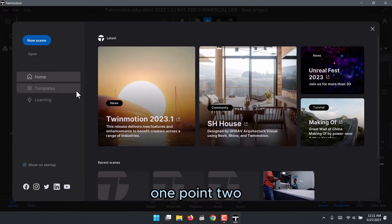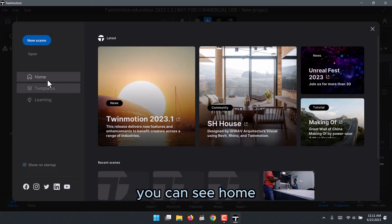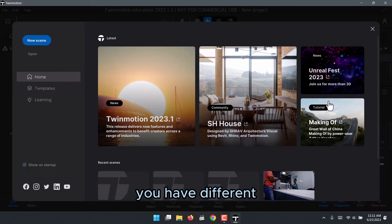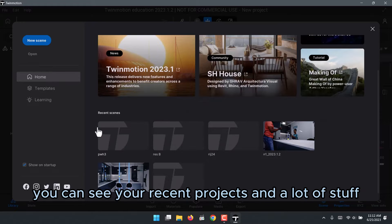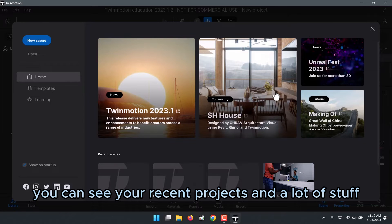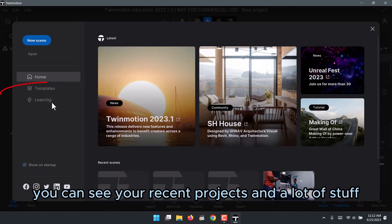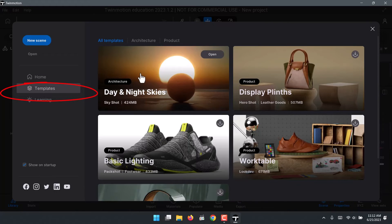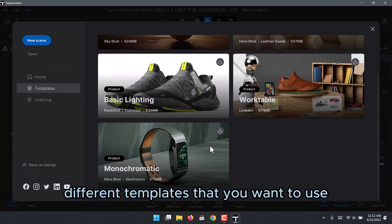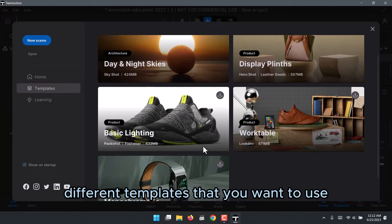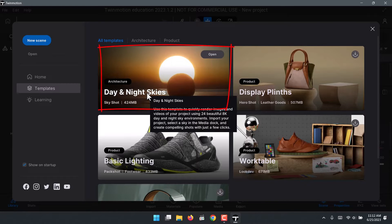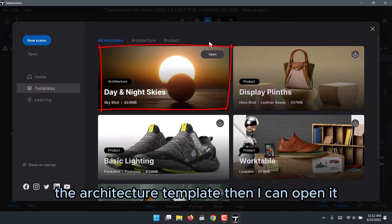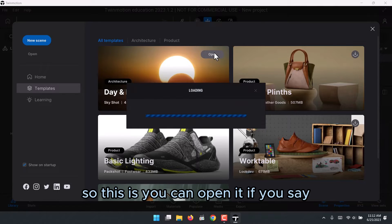Once you get on the screen, this is TwinMotion 2022/2023.1.2. You can see the home screen, which is more polished now — you can see your recent projects and a lot of other stuff. You click on Templates and you can download different templates. For now, we want the Day and Night Architecture template, so I'll open it.